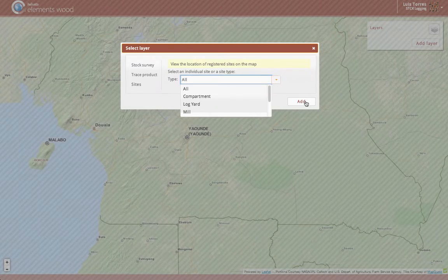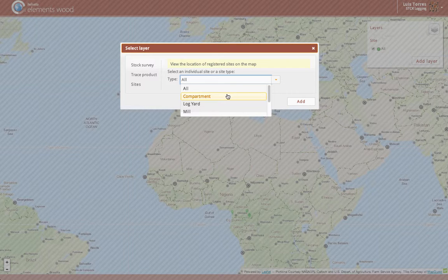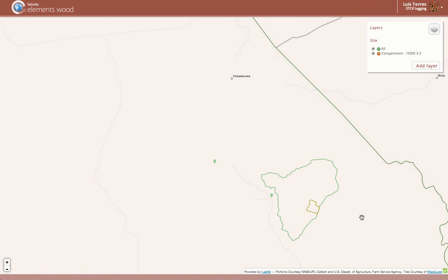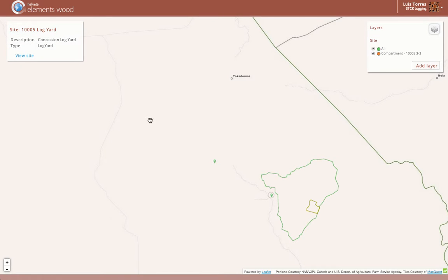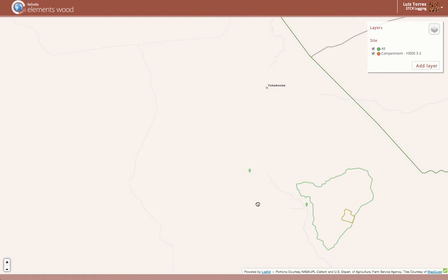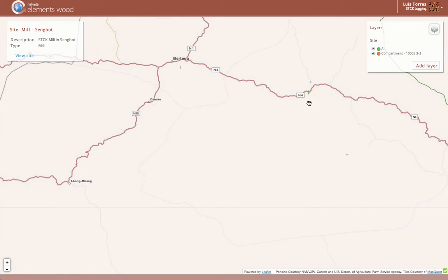Let me firstly upload my concession 1005 and compartment 3-2 that I was awarded the right to harvest in 2012 by the Cameroon Government. Here is the log yard where we take the logs once they have been felled for cross-cut and storage purposes. And now let's see the two mills we use to transform the timber once the trees have been harvested. The first mill is in Sengbot, and the second is in Baturi, a little further north on the main road to Douala.